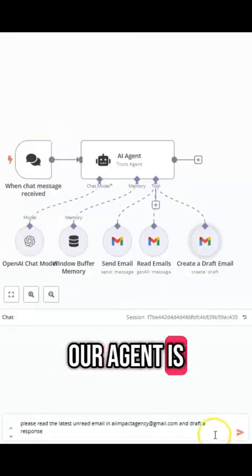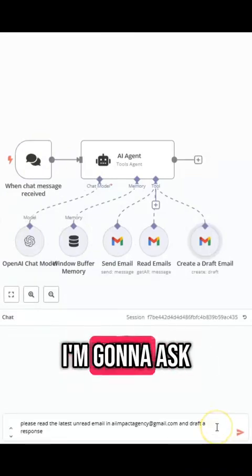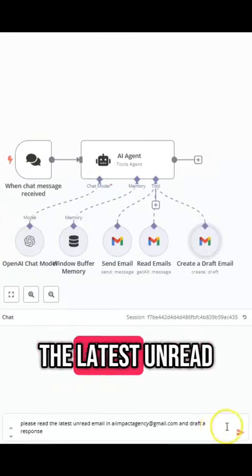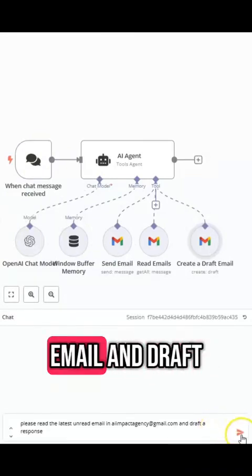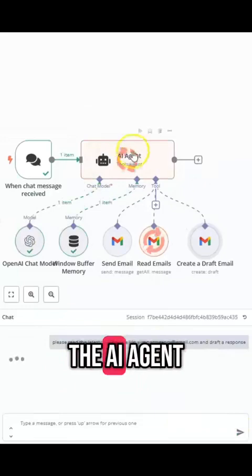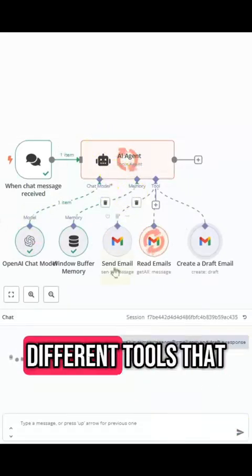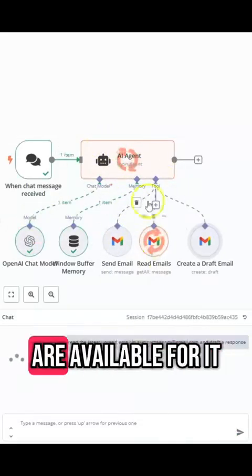Our agent is now ready so let's test it out. I'm going to ask it to read the latest unread email and draft a response and you'll be able to see the AI agent using the chat model and all the different tools that are available for it.